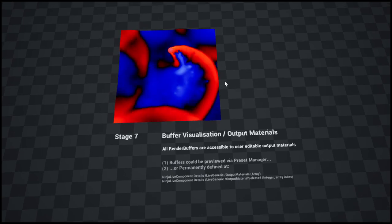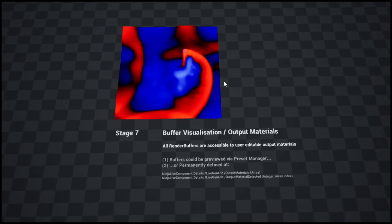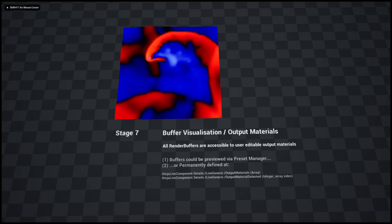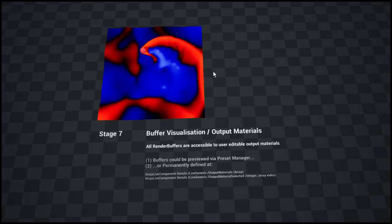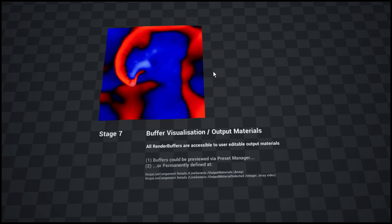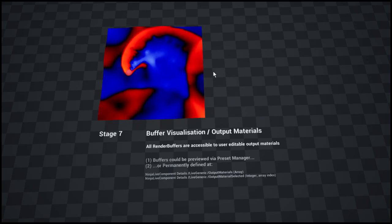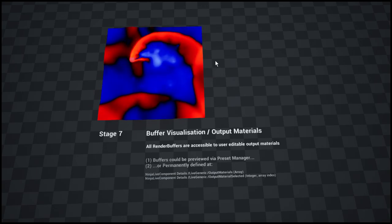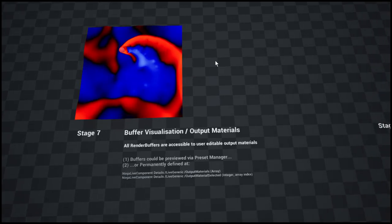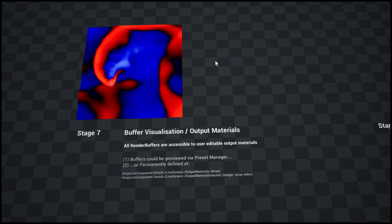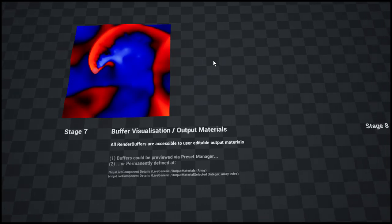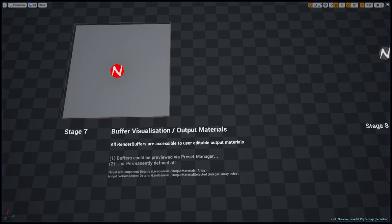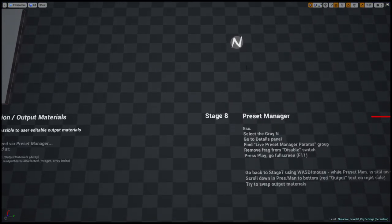This one is a key thing, it is buffer visualization because Ninja Live is working with six different buffers including divergence, pressure, and velocity, density. These buffers are all accessible for the user in the output materials, so you could really freely use them to drive whatever you would like to drive.